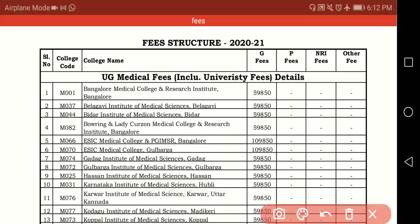Namaste students, welcome to RH Chemistry. KEA has released the fee structure and seat matrix, so I will help you with some important points.